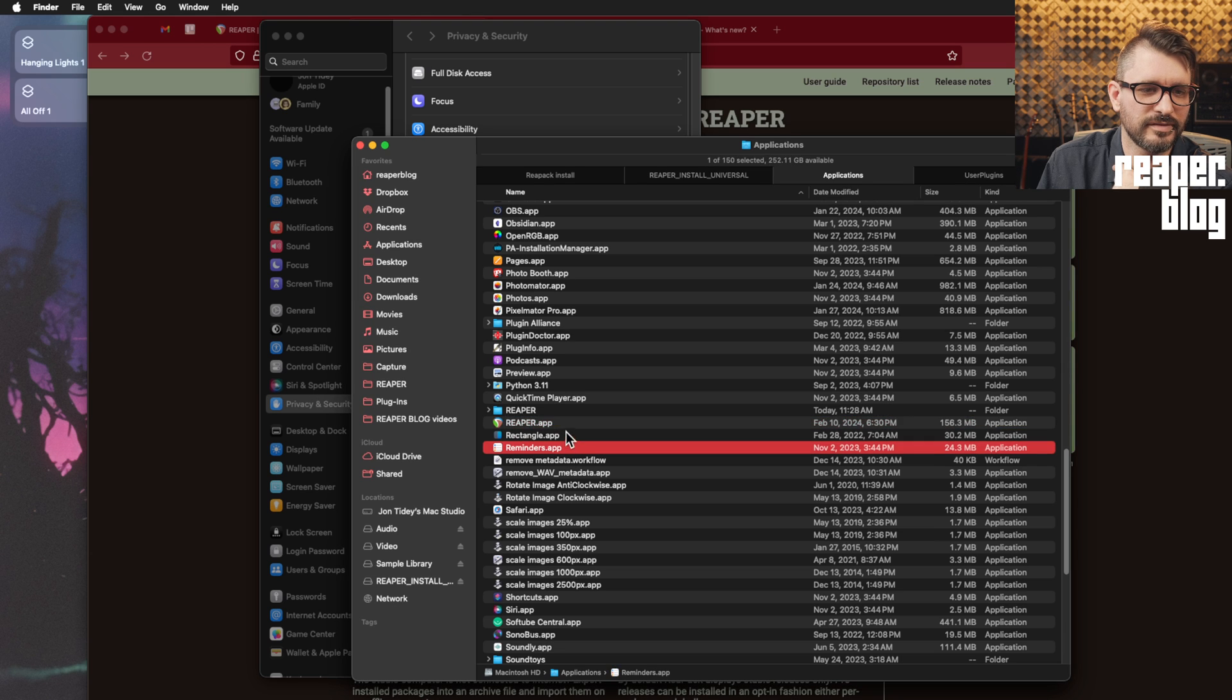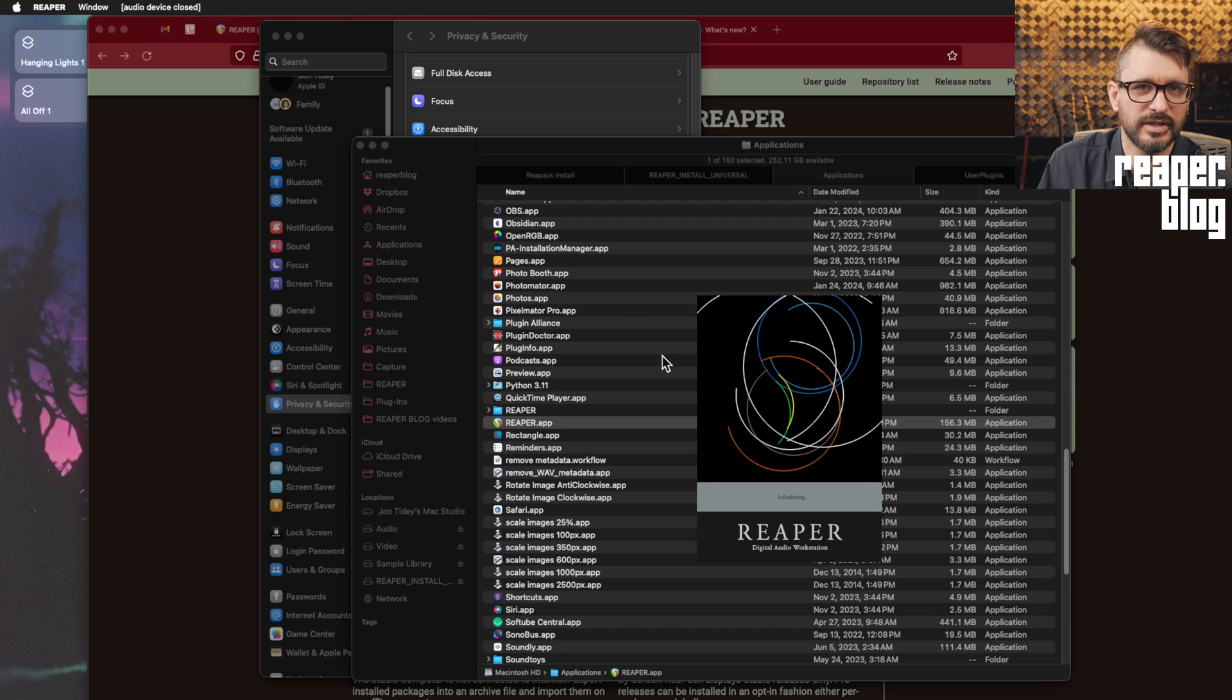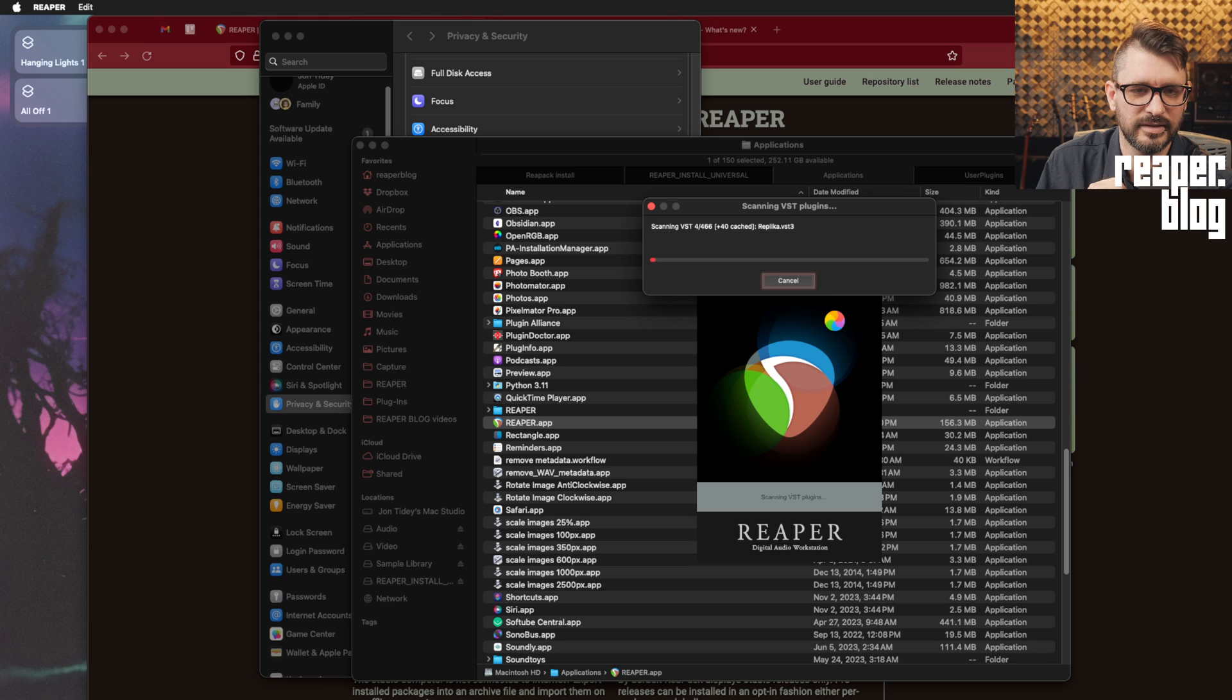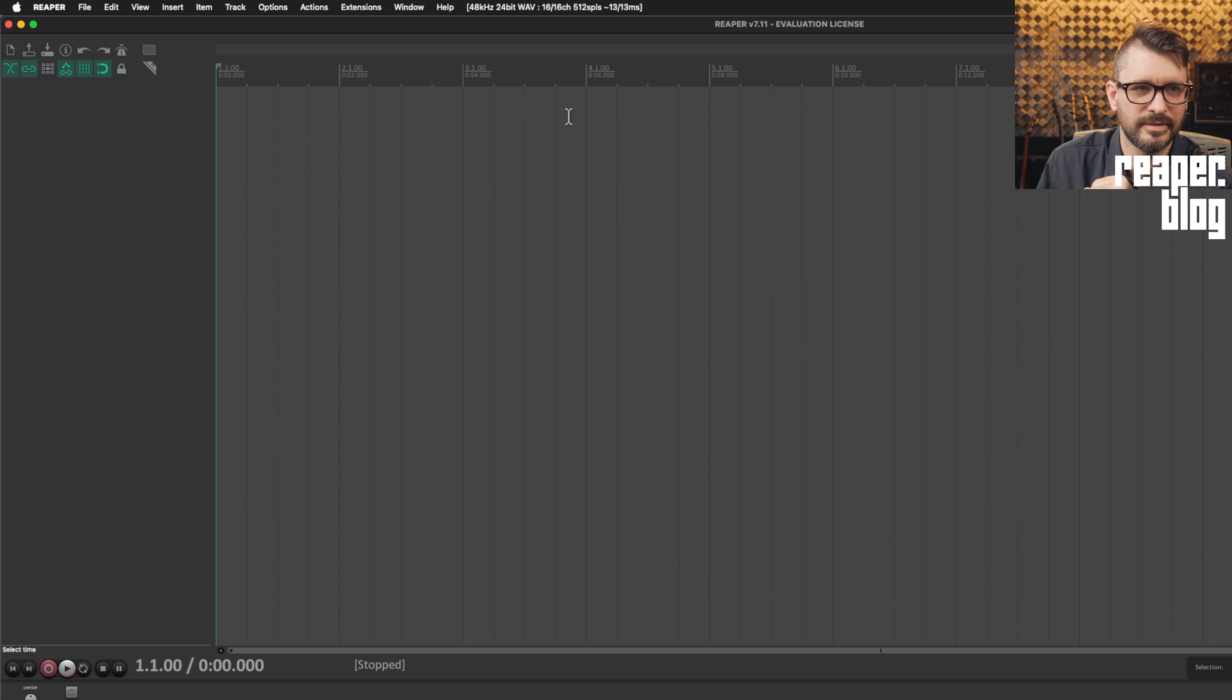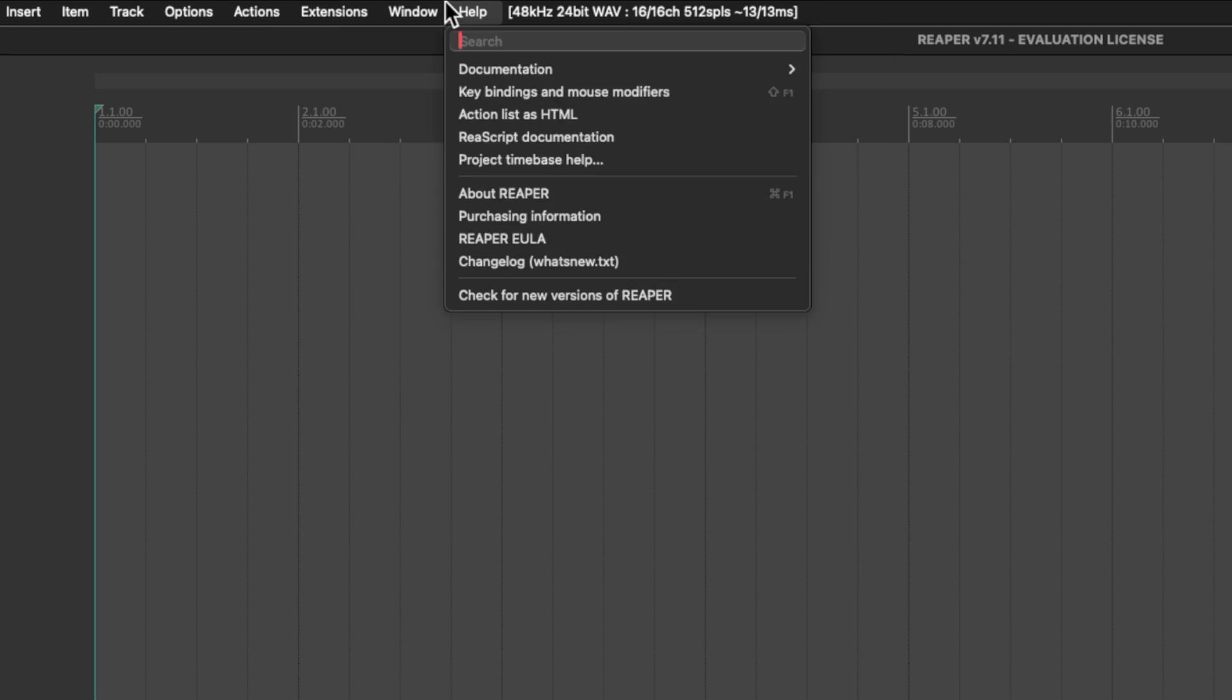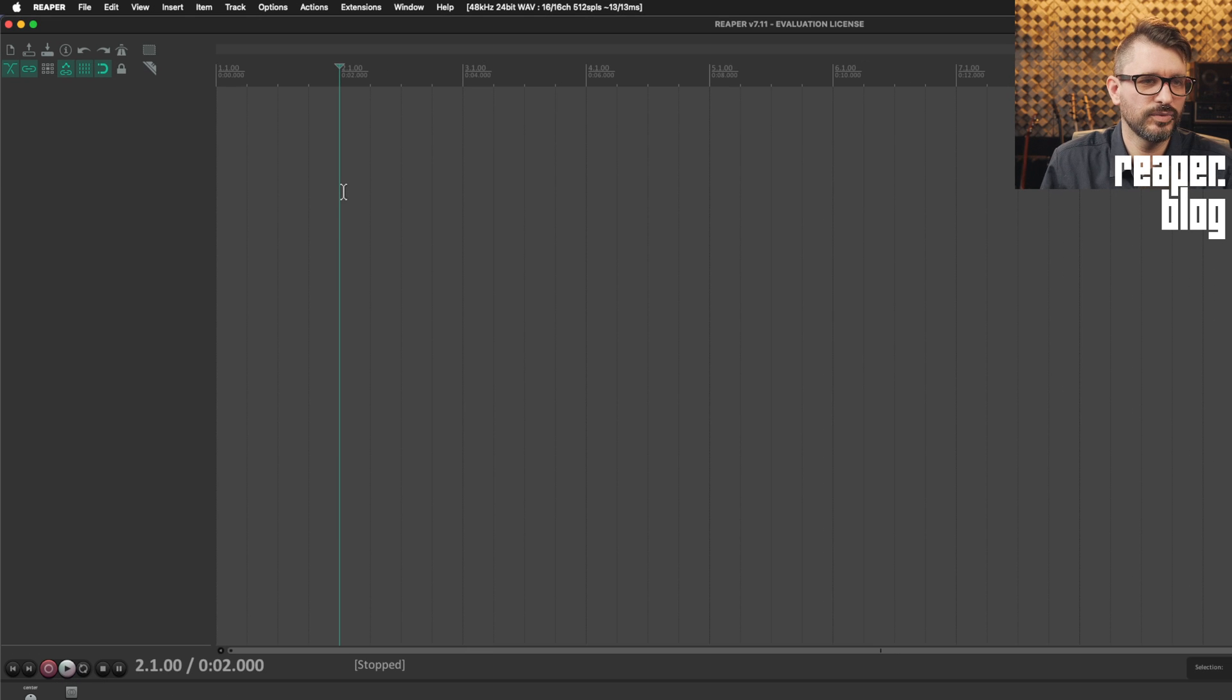All right, this should be the last time. I'm just gonna double click this time to install. And we shouldn't get any security prompts or anything like that. Again, I will cancel my plugin scanning because it takes too long. And if we go to the extensions menu, we've got SWS SNM and then we've got Reapack right there. Yeah, so that's how you install it on a Mac. It's more complicated on Mac than it is on Windows.